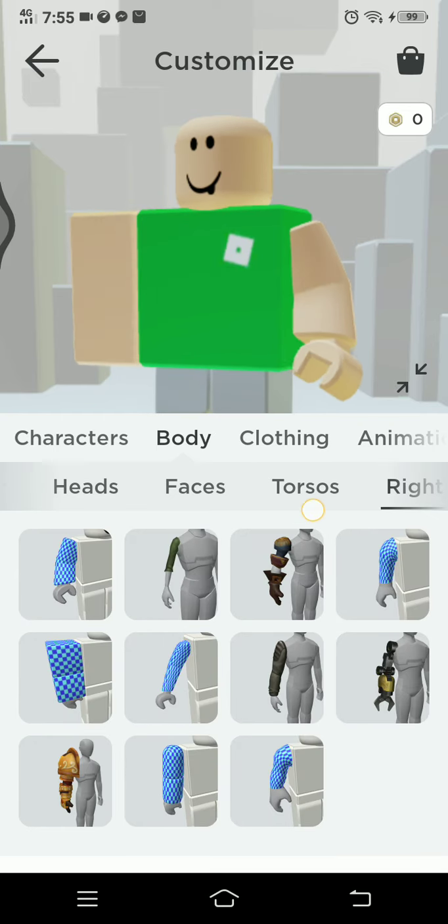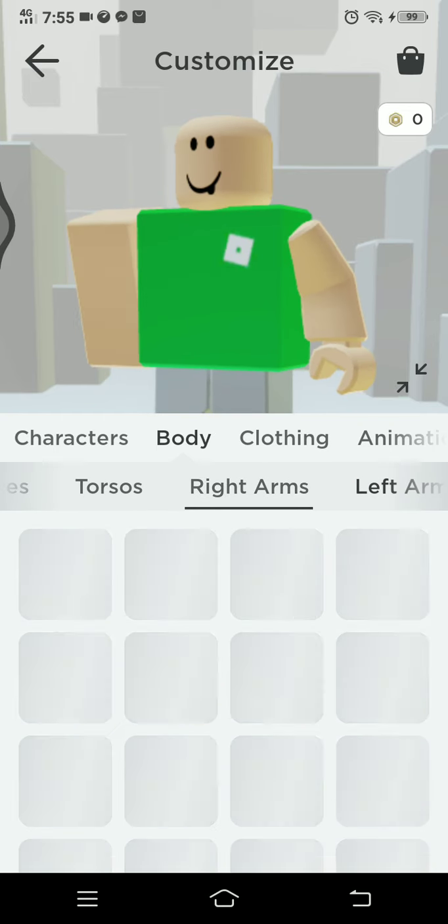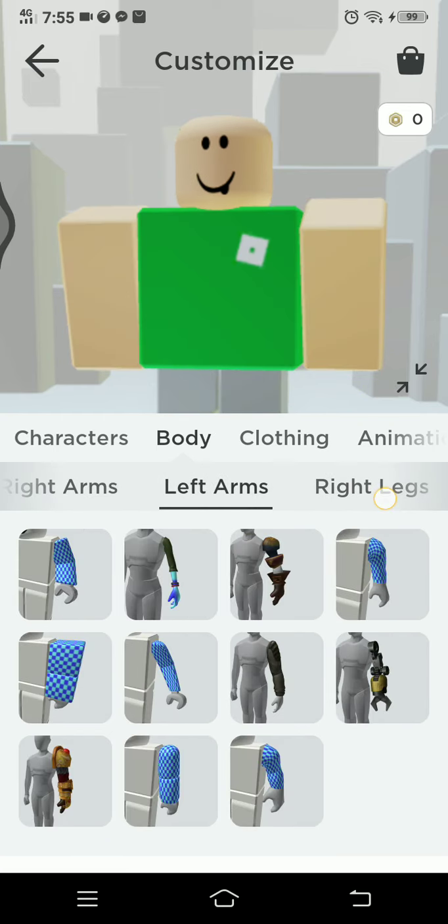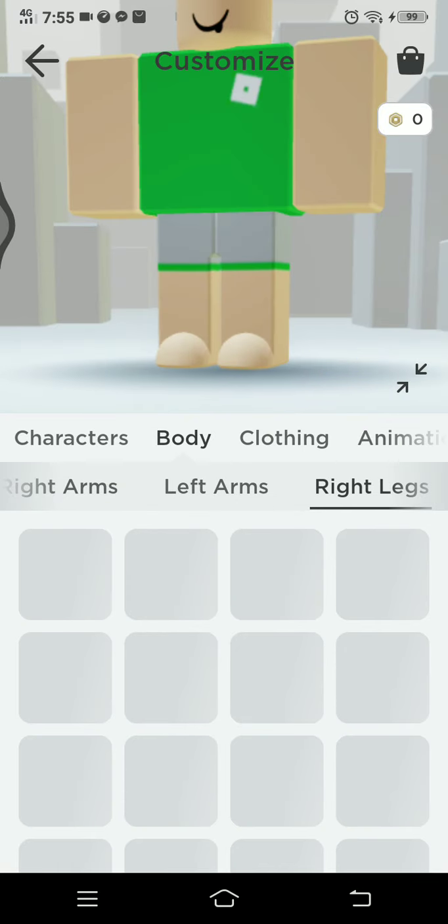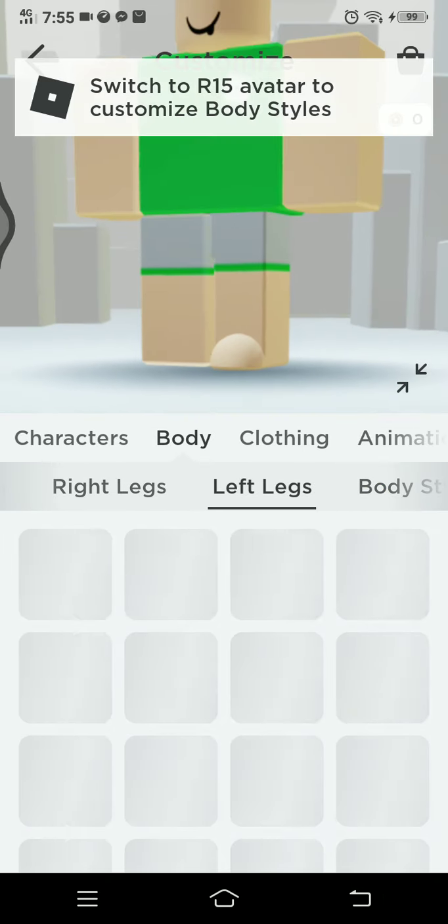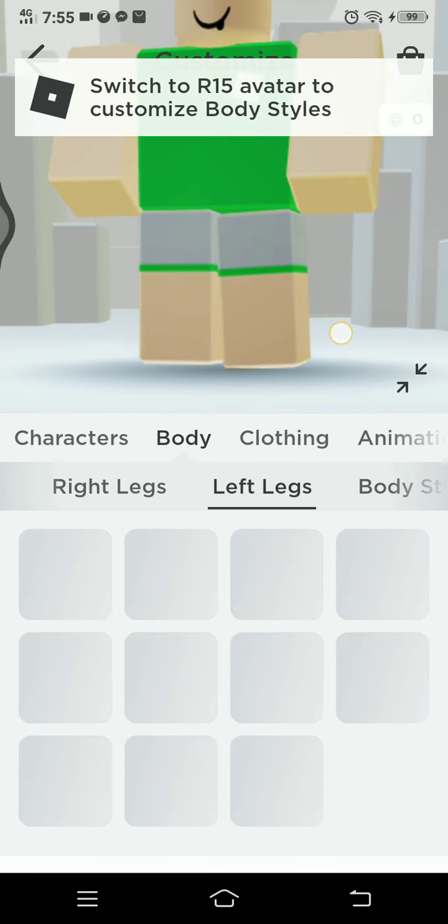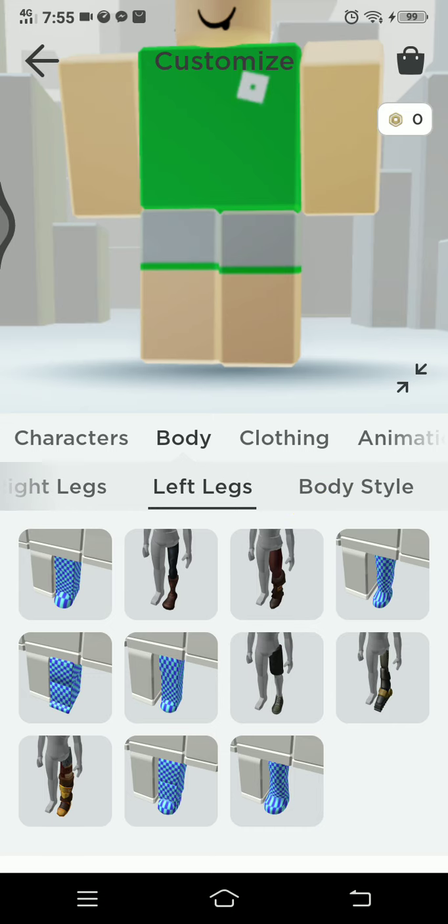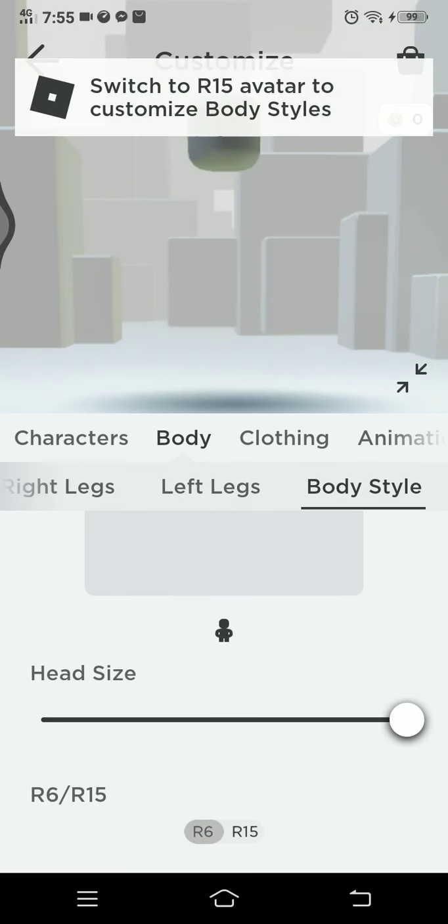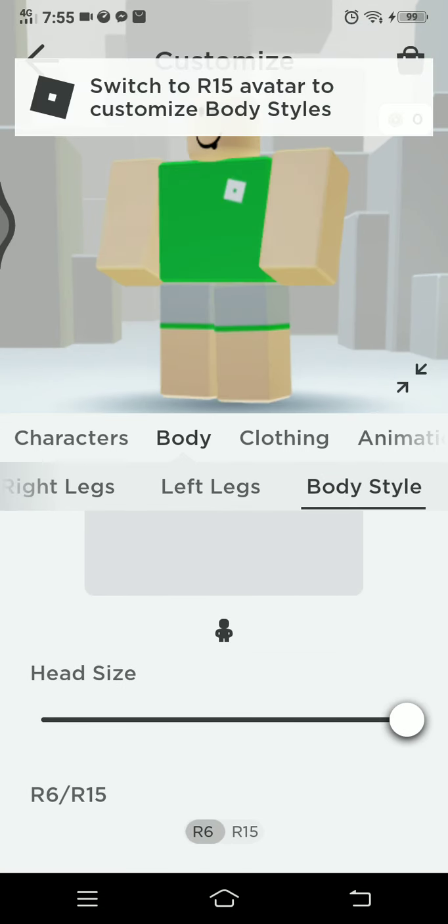It's going to be fat. All right, once you do that, you must go to the body style and choose six.